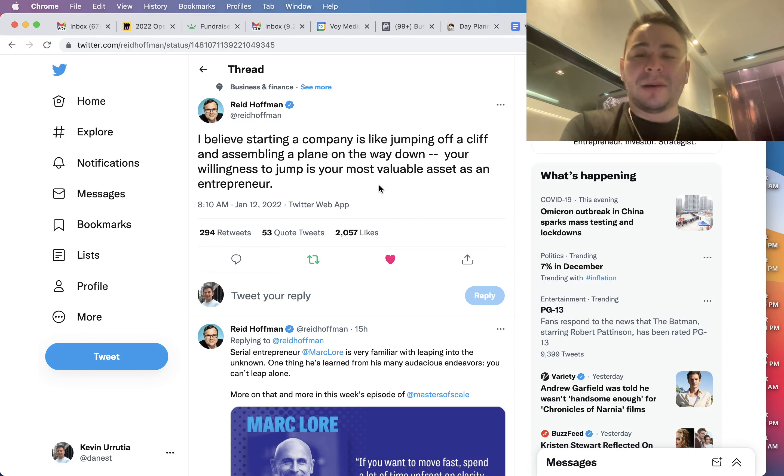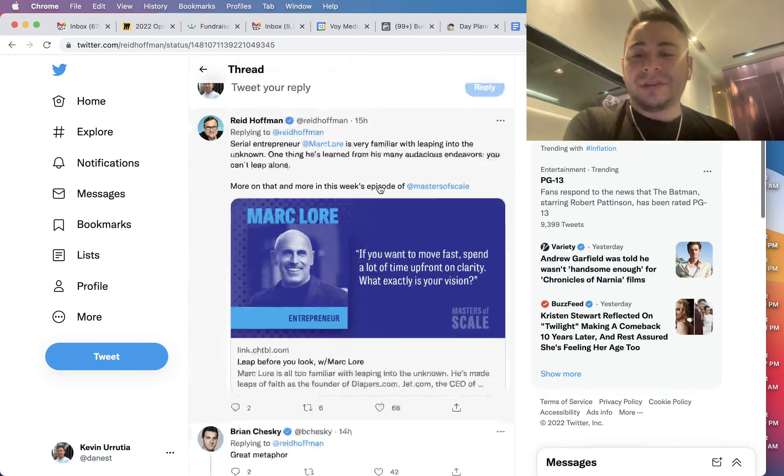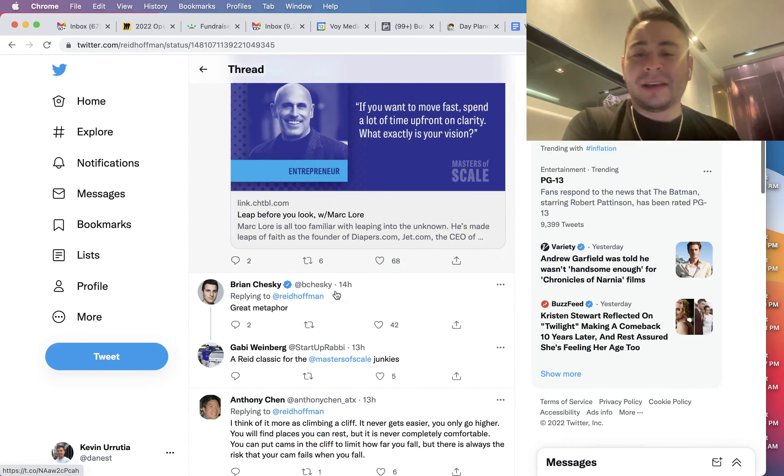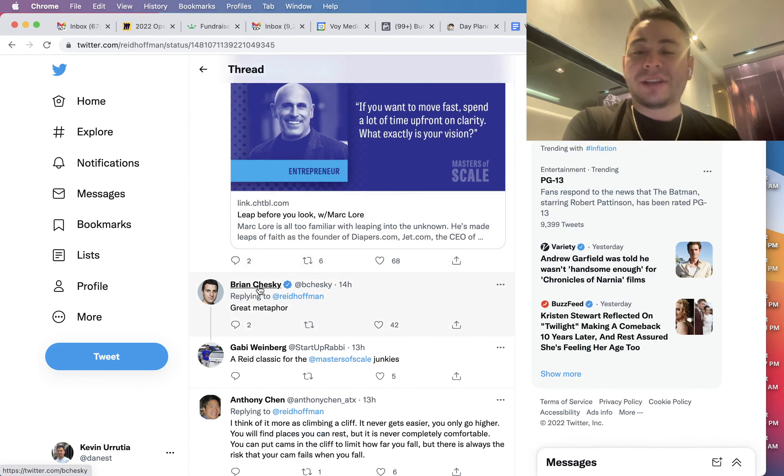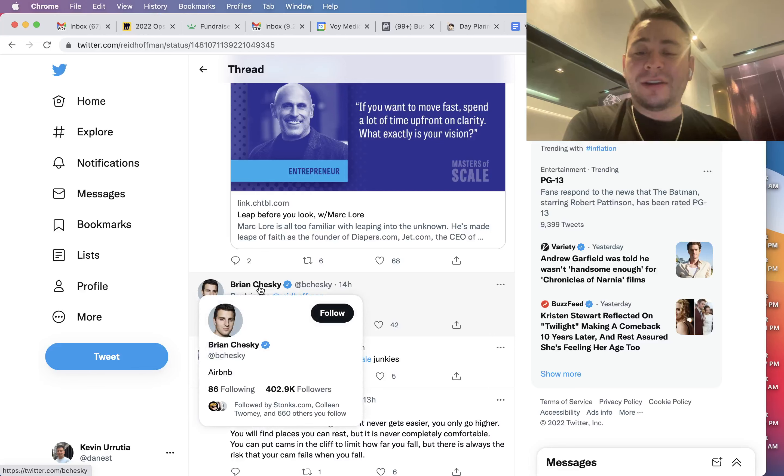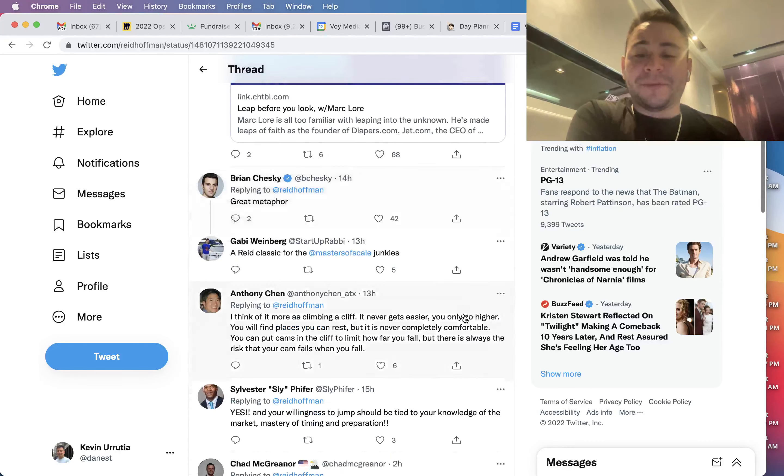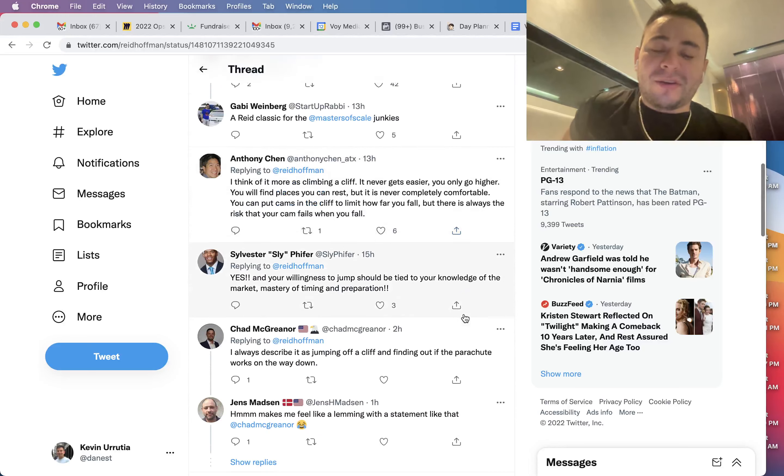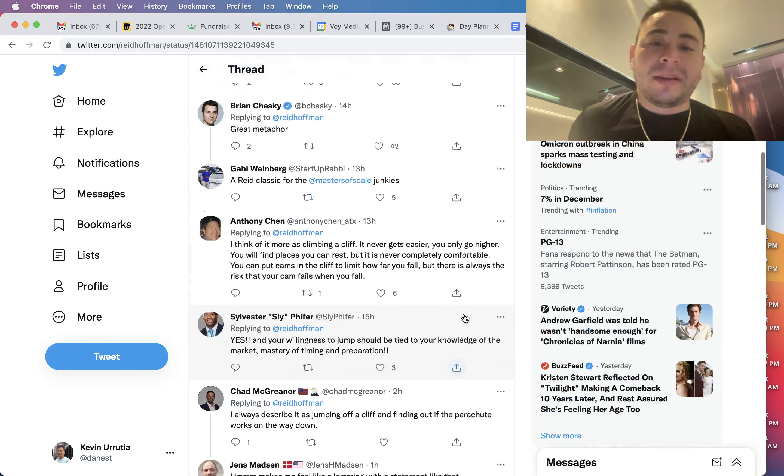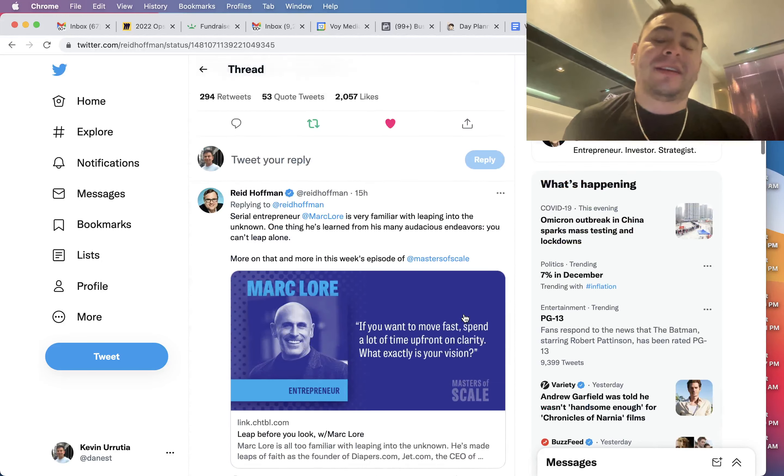So that's how I think about it. And if you look here too, you see that Brian Chesky, the founder of Airbnb, said 'great metaphor.' A lot of people think about it that way, that's how it really is.